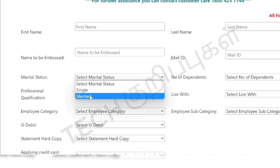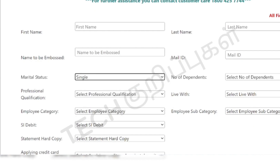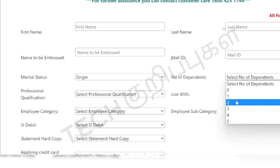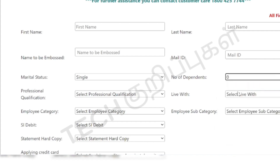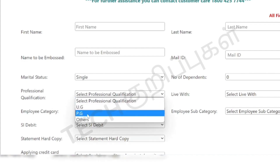Then you can select male or female. Enter your marital status. If you have a number of dependents, you can choose the number of dependents — including your spouse and parents.